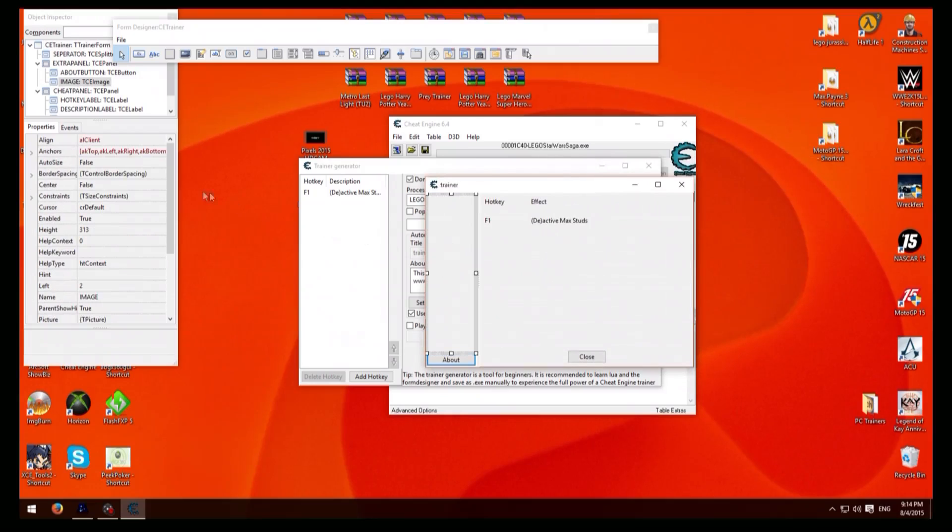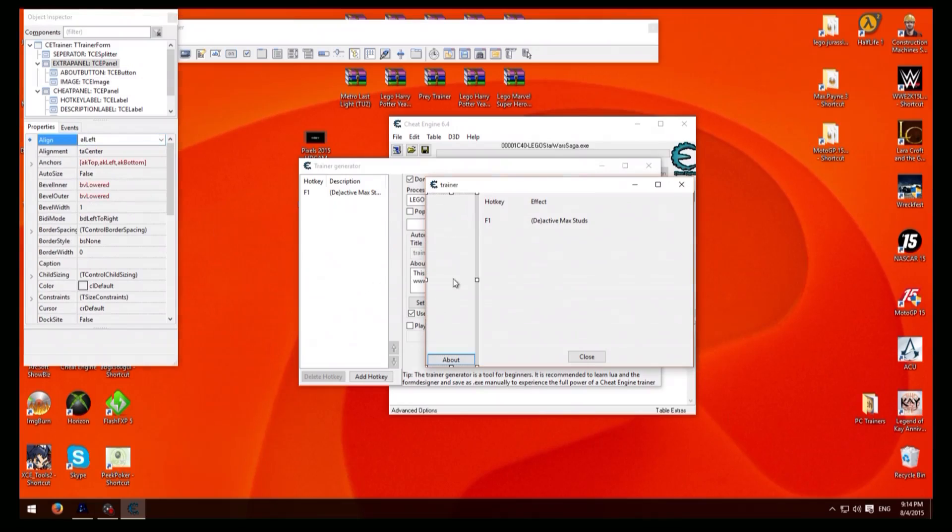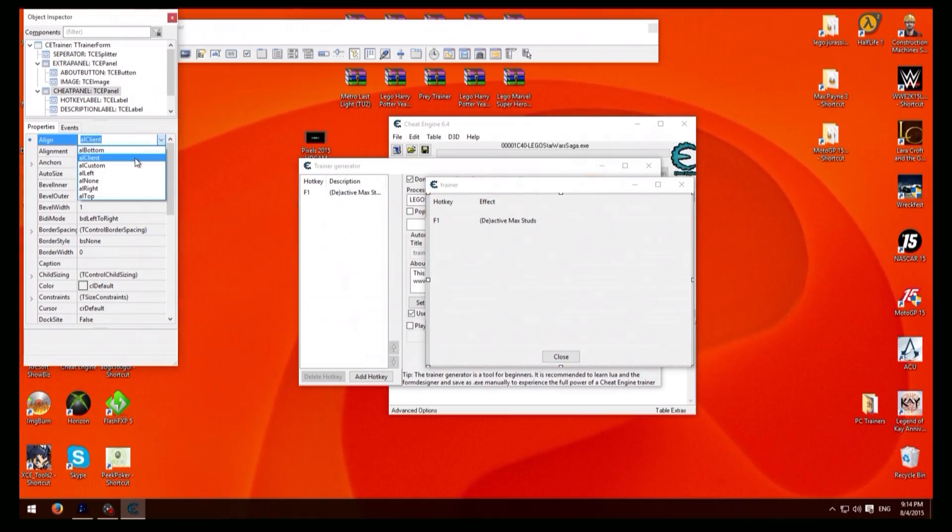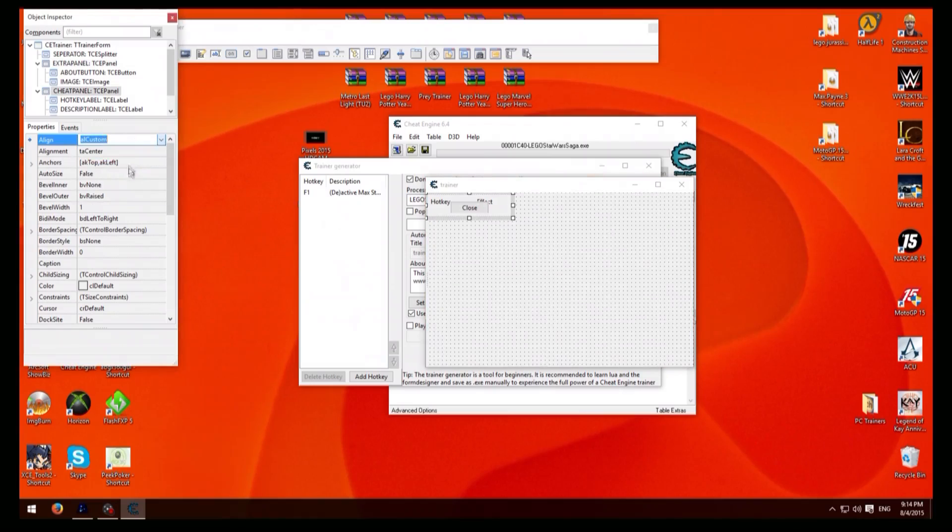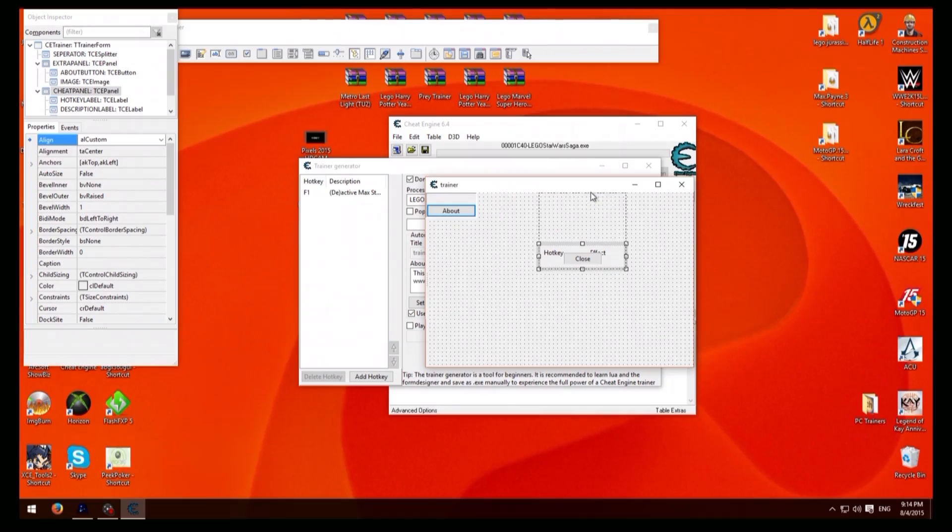And then what you need to do is click on that and go to align, put it to custom, then do the same thing there. And what that does is it'll let you align everything yourself to where you want it, how you want it.